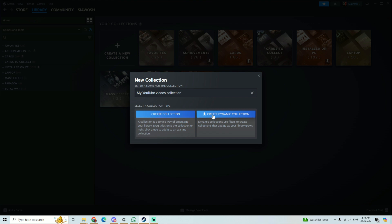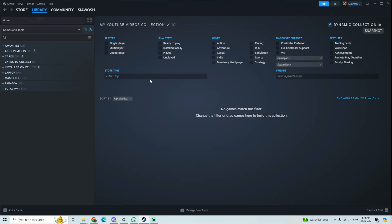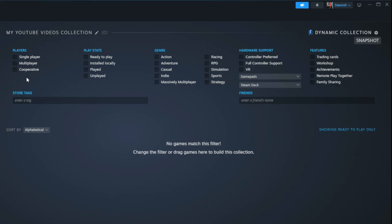So here you can choose the options and it will automatically add any games that have that criteria. For example, you can choose if it's a single player, so you can see all of your single player games in this collection.